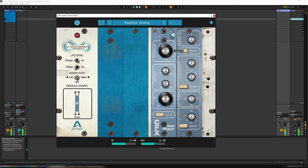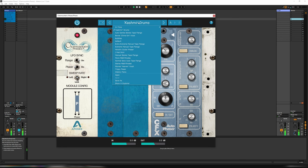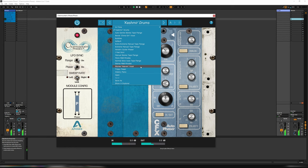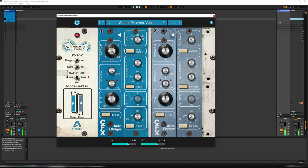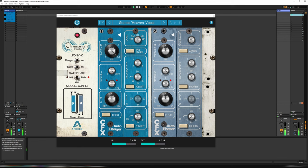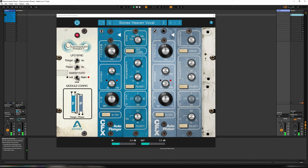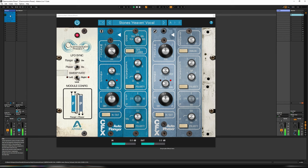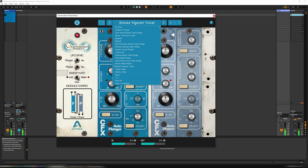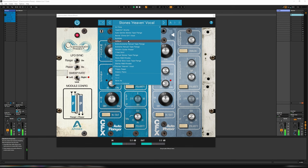Super cool. What else do we have? Stone's Heaven Vocal. Go back to our vocal loop, which we use this one. I think that's a really nice sound there.